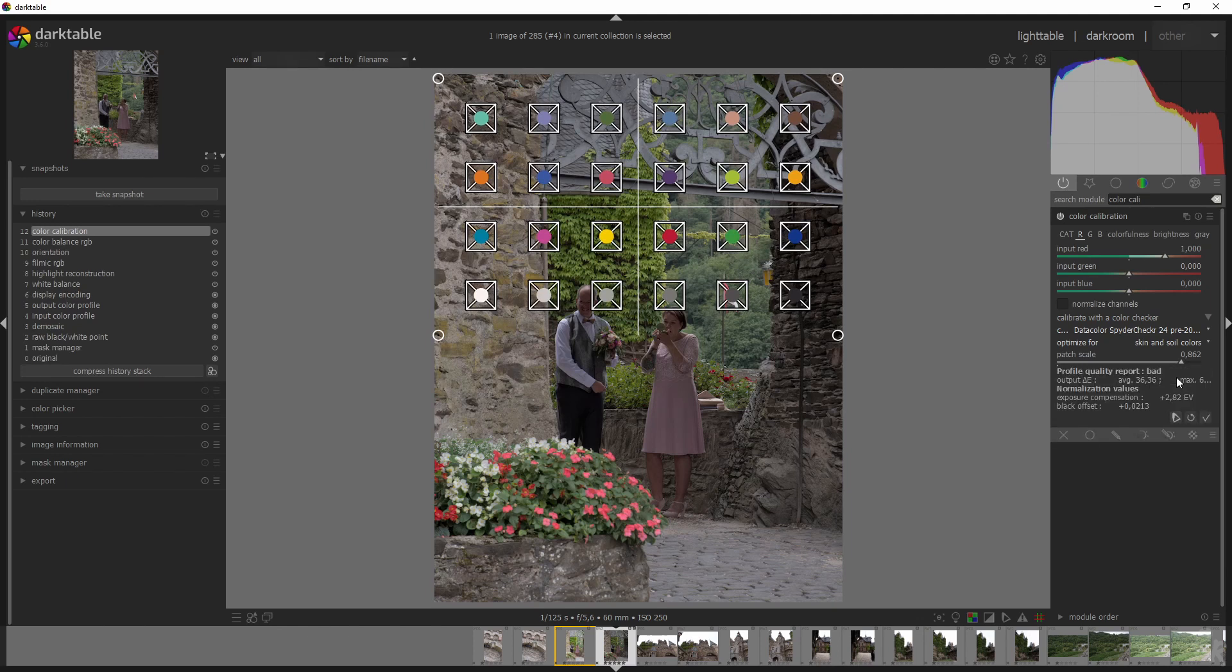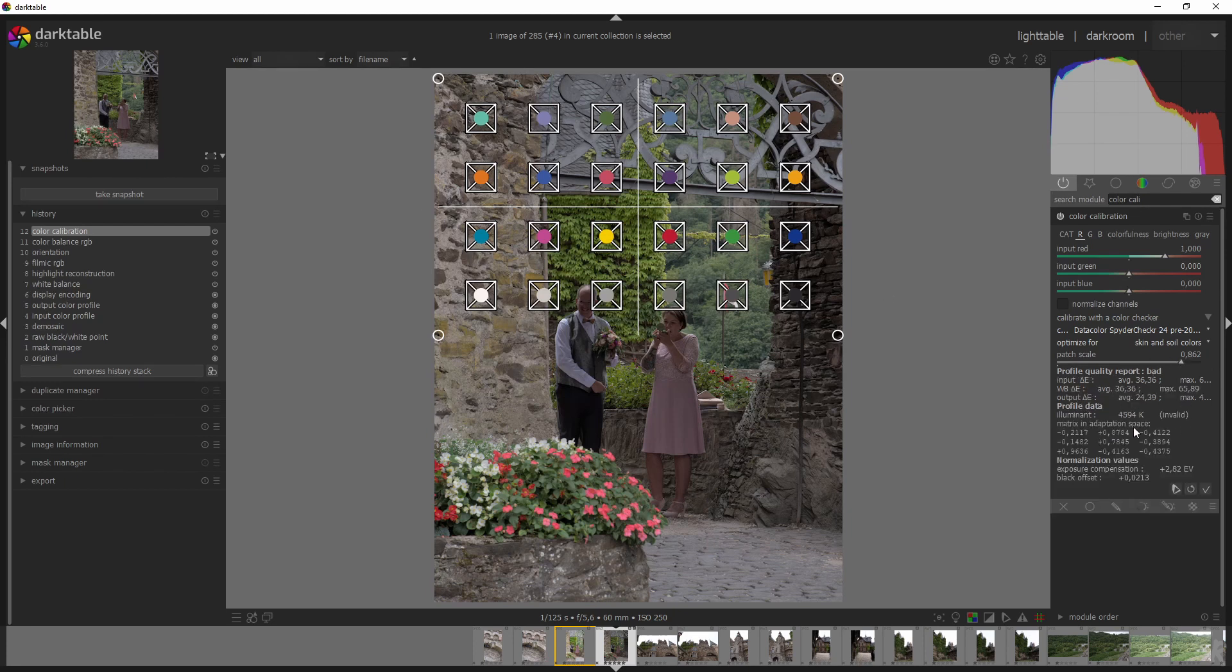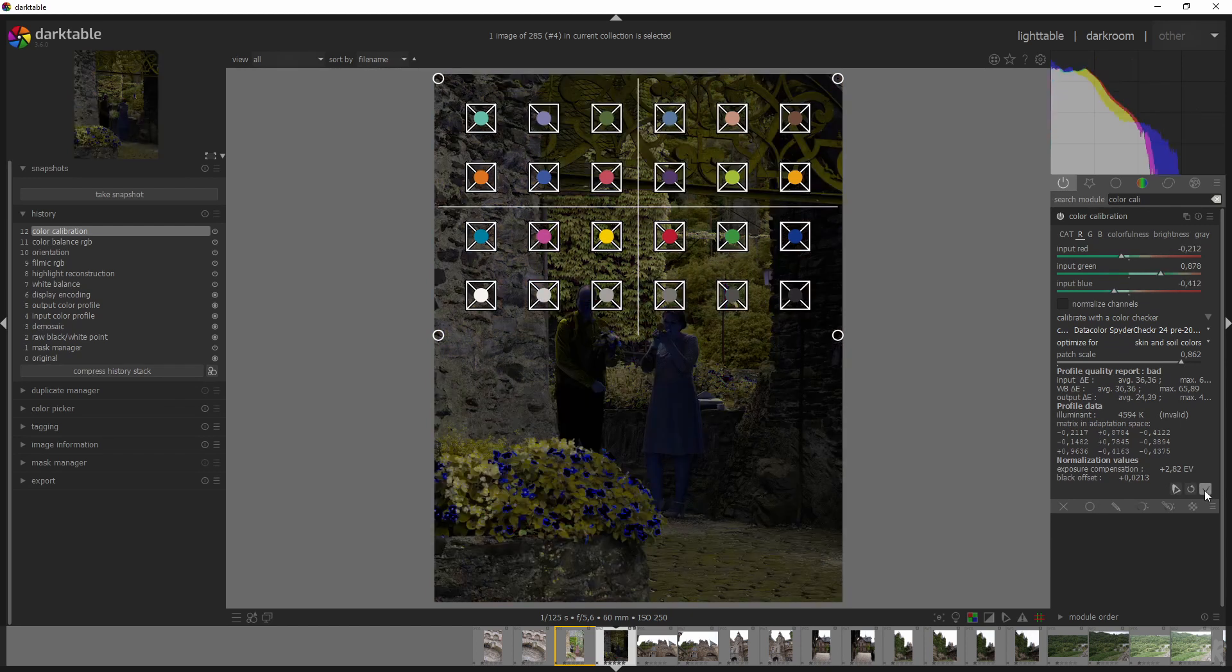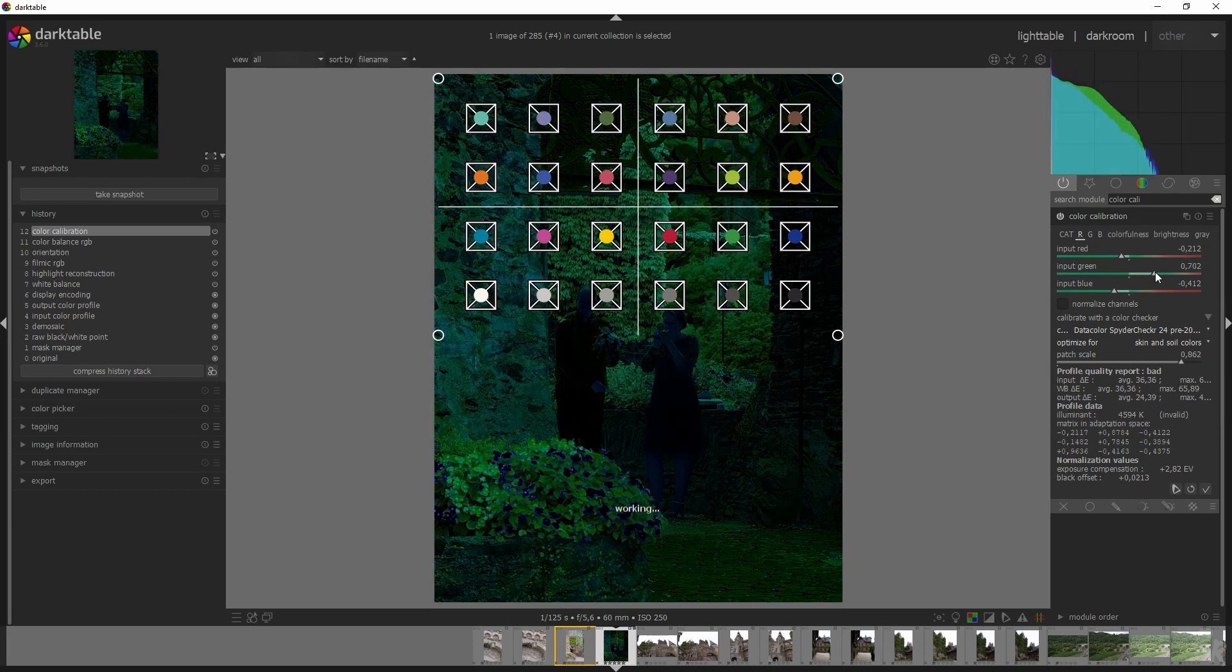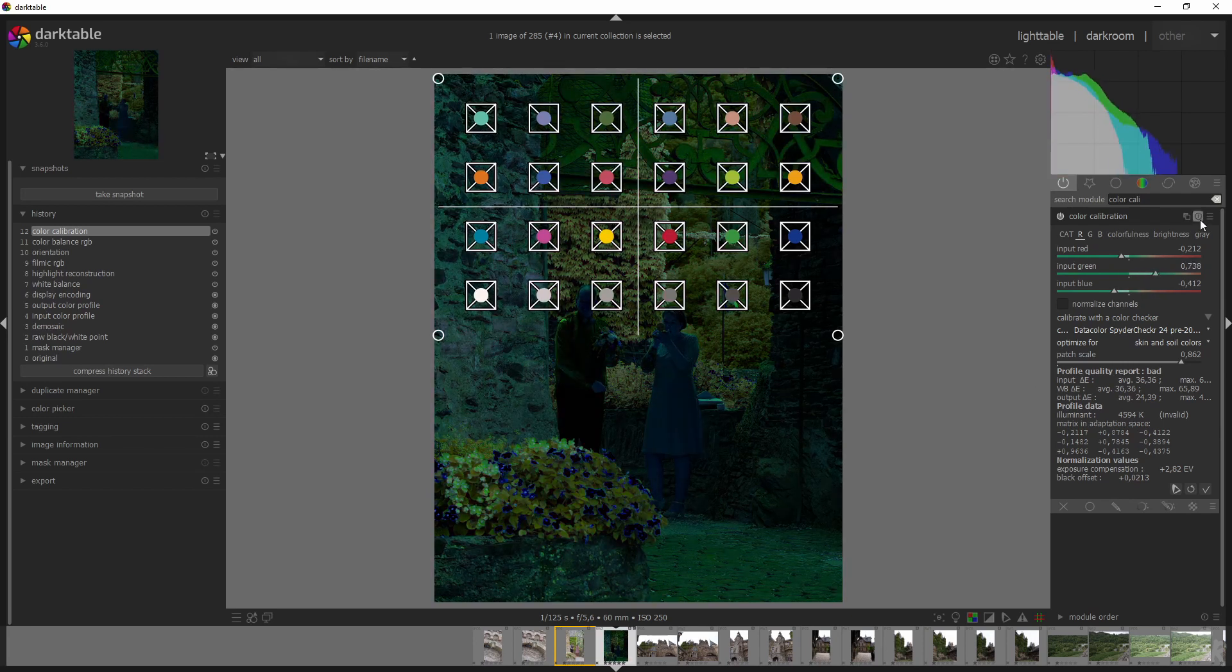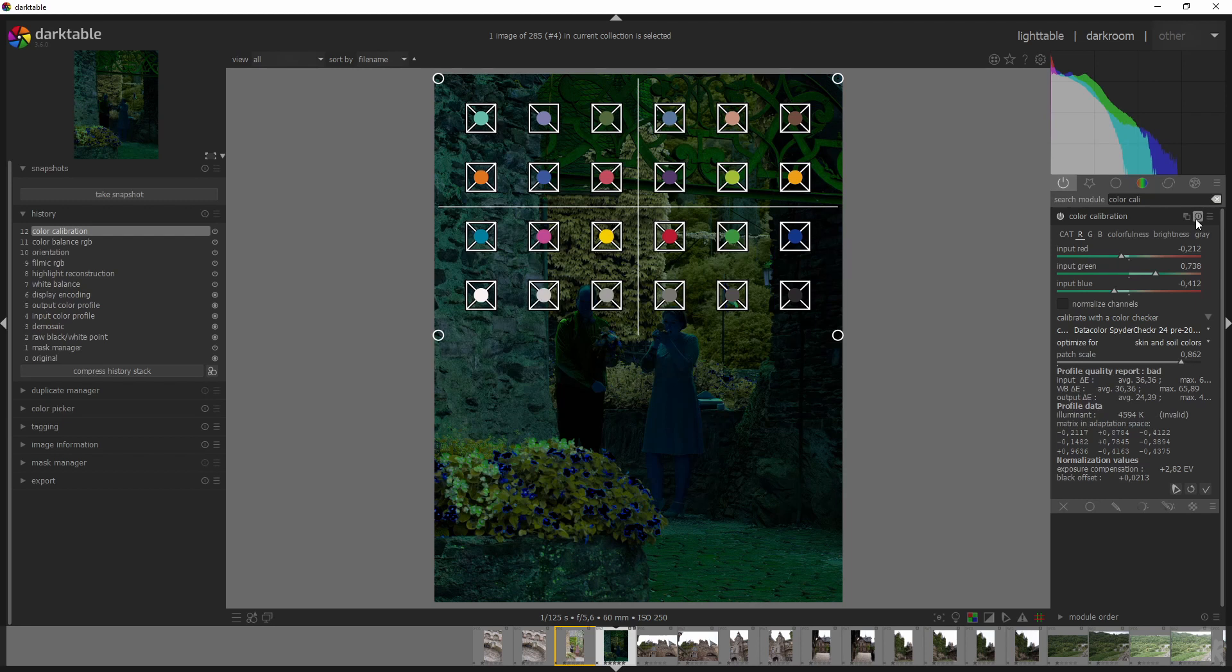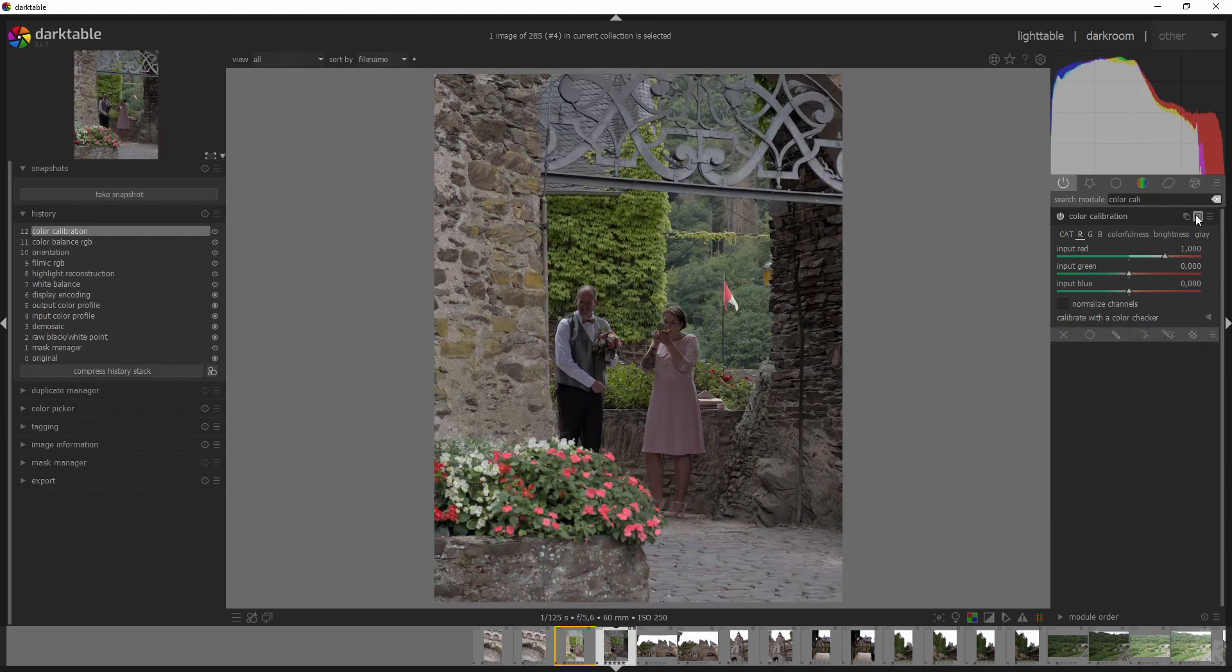And we can even optimize for neutral colors or for white or for saturated colors or even the skin and soil colors. And we can change the patch scale so we can increase it or decrease. But here's the thing I don't really understand. We've got three symbols. If I click this one, something is happening. If I click that one, something is happening as well. It's probably reading the profile data. And then I select this checkbox, but then this happens. So I don't know why this is.